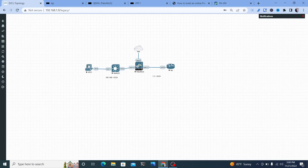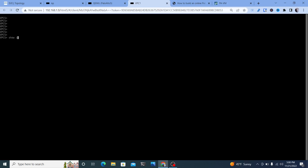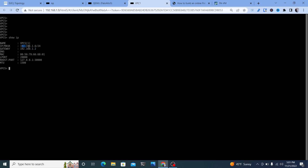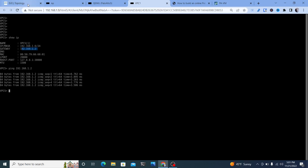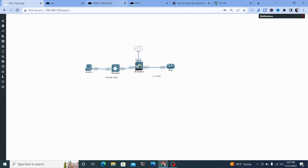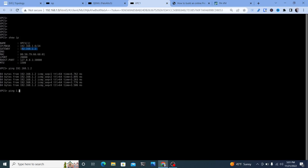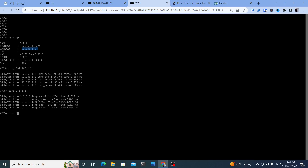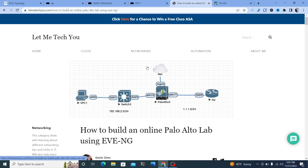Going back to the topology and clicking VPC1, we can see the IP is 192.168.1.6 on the 192.168.1.0/24 network. First, ping the default gateway at 192.168.1.2 — that works. Then ping the outside ISP router IP 1.1.1.1 — that works. Then ping the loopback address at 8.8.8.8 — that works too. We now have a fully working Palo Alto firewall set up to route traffic out to the internet.